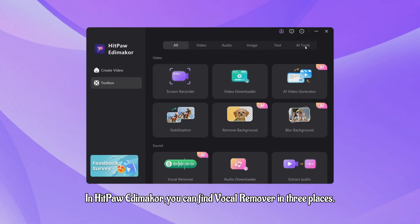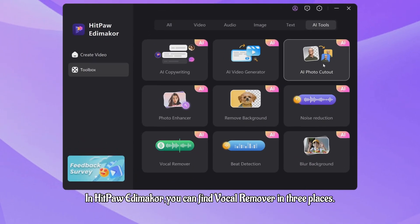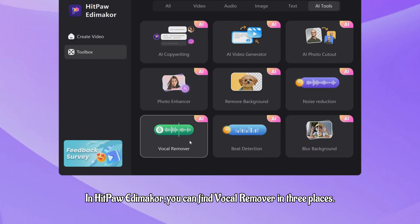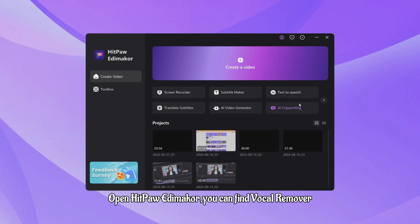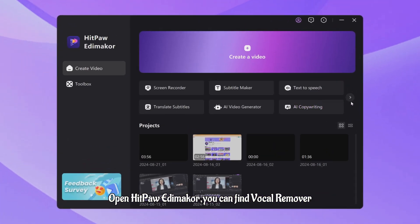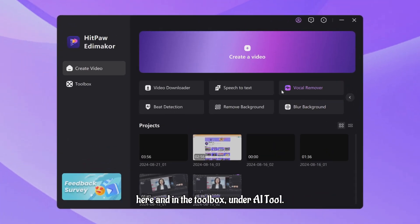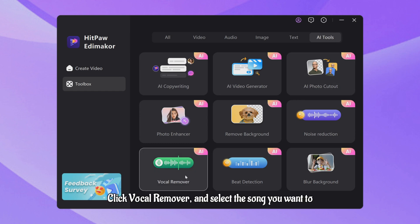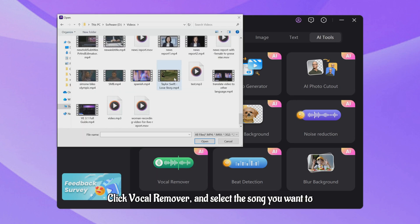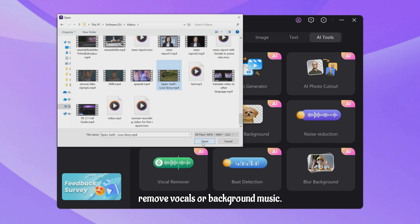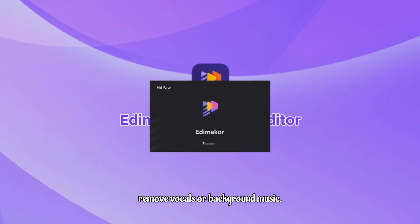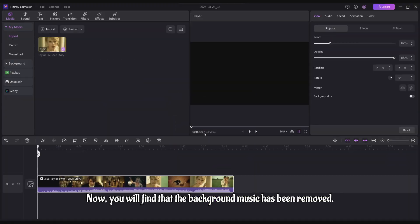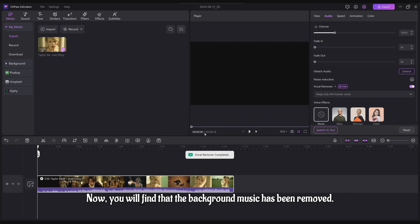In HitPaw Item Maker, you can find Vocal Remover in three places. The first place: Open HitPaw Item Maker. You can find Vocal Remover here and in the toolbox. Under AI Tool, click Vocal Remover and select the song you want to remove vocals or background music. Now, you will find that the background music has been removed.